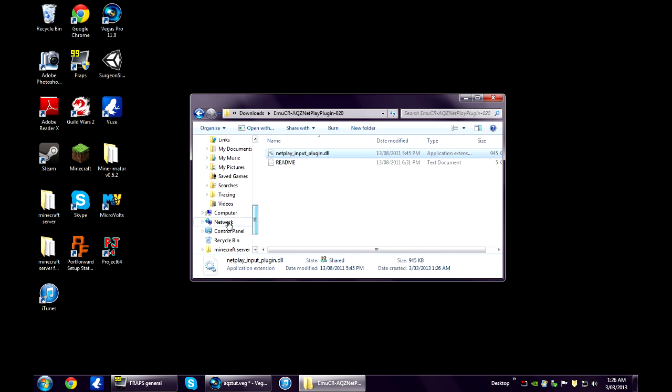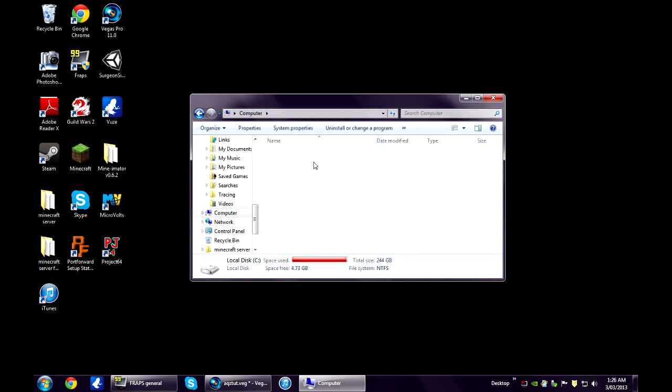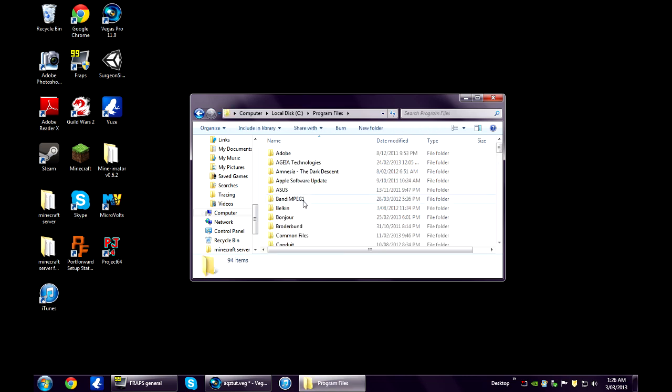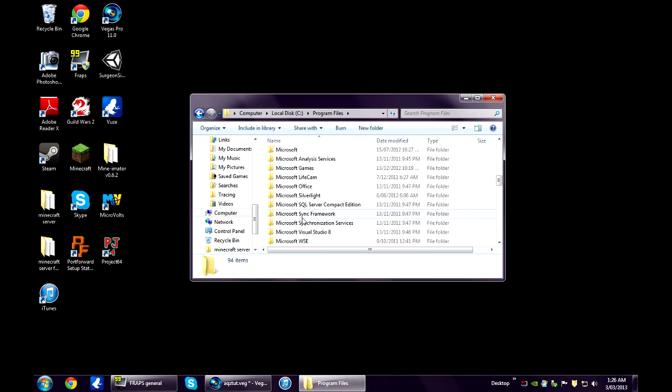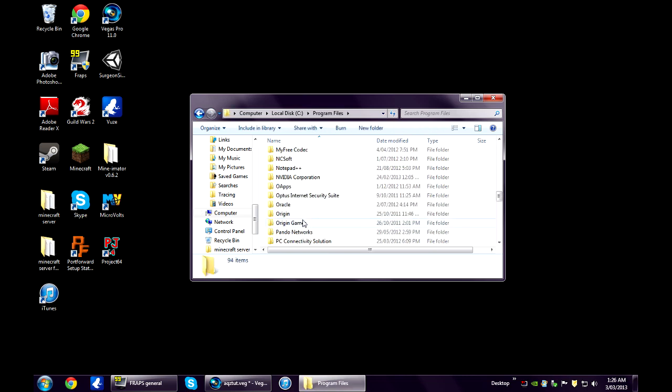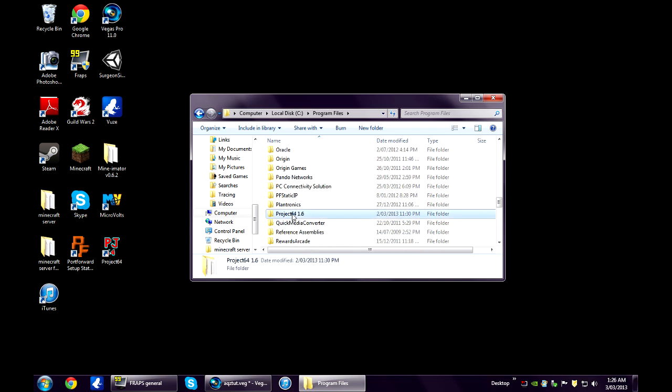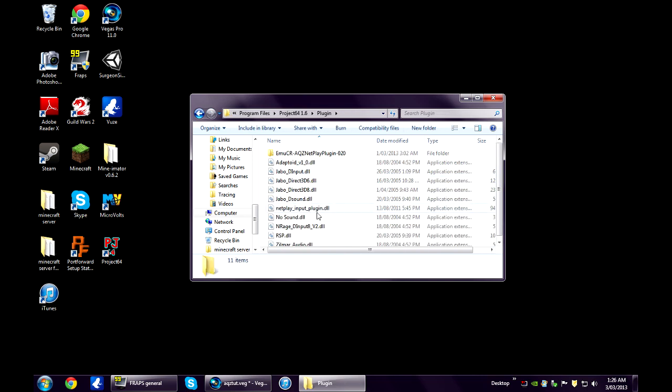Go to My Computer, Local Disk, Program Files, and down to Project 64. Open up the plugin folder and copy that straight into there.